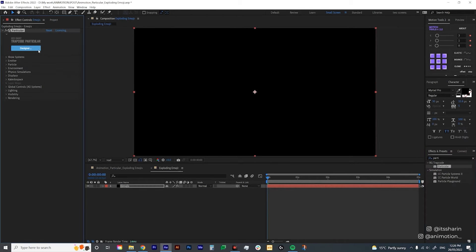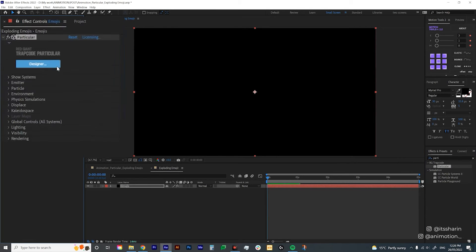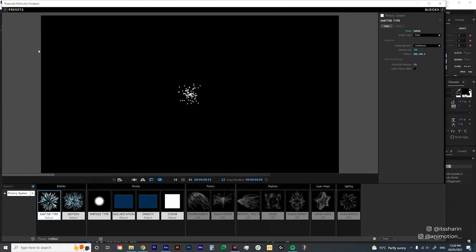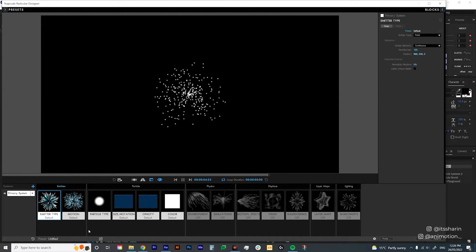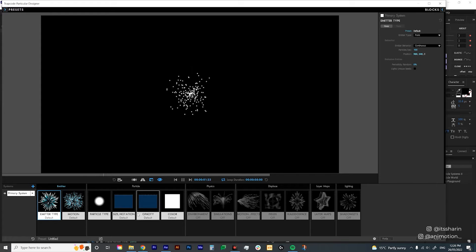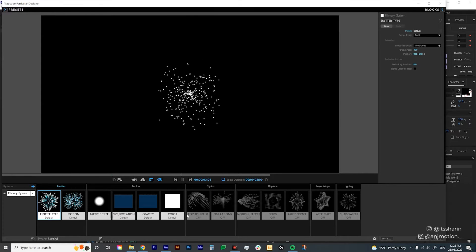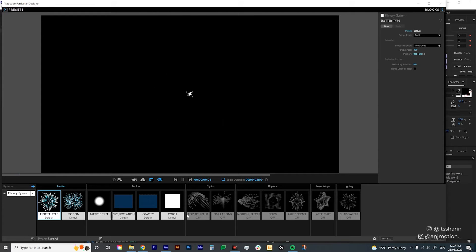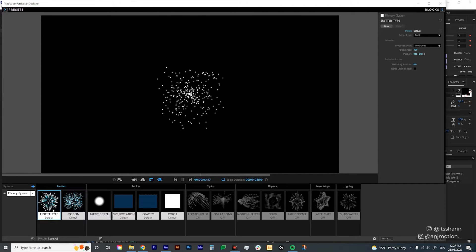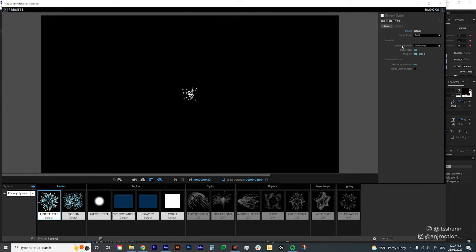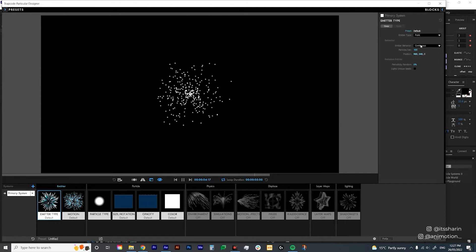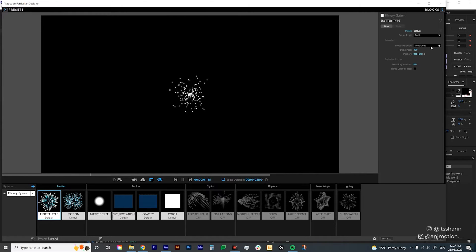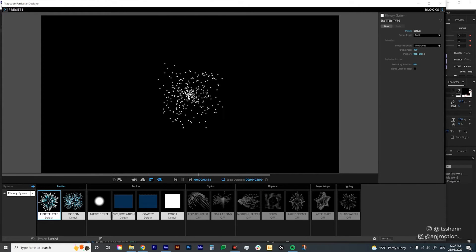Click on the Designer button and this window will show up. I've explained the basics of each of these blocks in my previous tutorial, so go watch that first to be familiar with the window. We're going to start from the emitter type. At the moment, the emitter behavior is set to Continuous, which means the particles just spread out continuously.